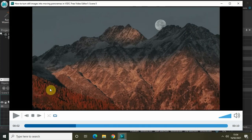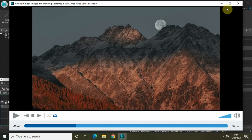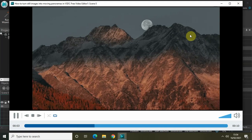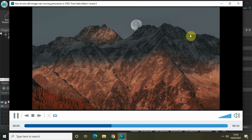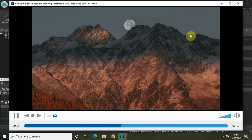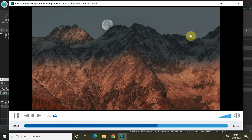You just need to do a couple of cropping steps, then resize it properly so that it fits the screen, and then add the movement object to move it from left to right or right to left — it depends on you. That's it guys, this is how you can turn still images into moving panoramas in VSDC free video editor.